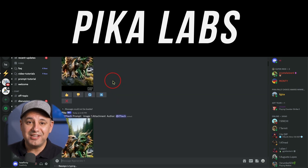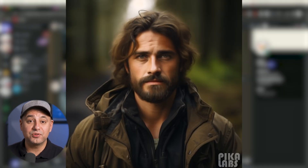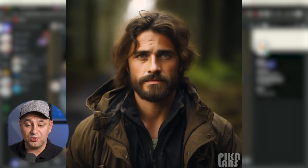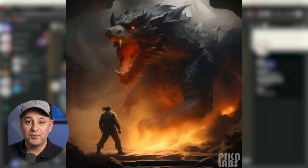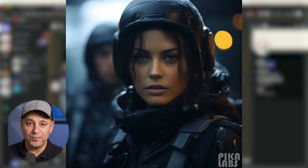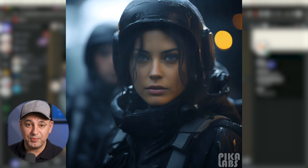PicoLabs is a new text-to-video AI generator and it could create some really great looking video clips, but you have to know how to prompt it correctly. In this video I'm going to show you exactly how to get started with PicoLabs and how to craft the perfect prompt to get really interesting and cinematic videos.